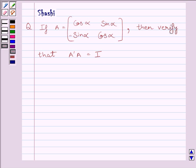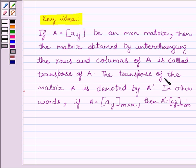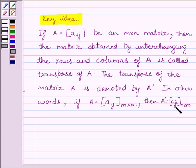First of all, let us understand the key idea to solve the given question. If A is equal to Aij, an m by n matrix, then the matrix obtained by interchanging the rows and columns of A is called the transpose of A. The transpose of matrix A is denoted by A dash. In other words, if A is equal to matrix Aij of order m into n, then A transpose is equal to matrix Aji of order n into m.